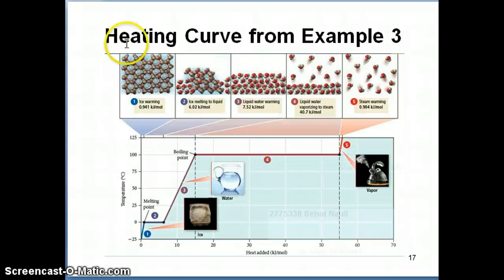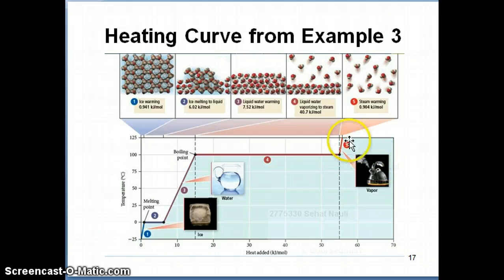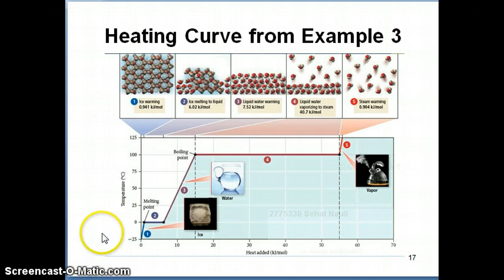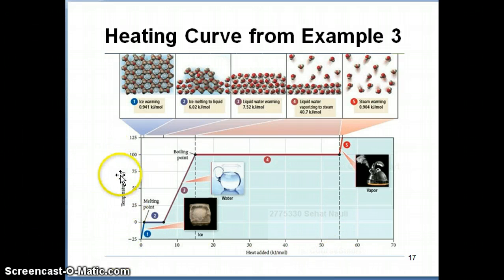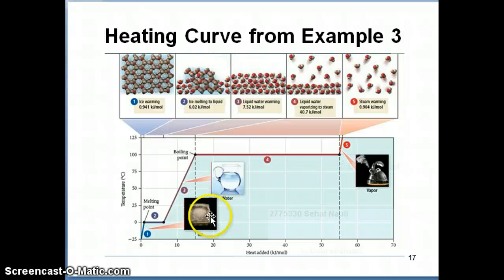The next topic is something referred to as a heating curve. This is a type of plot you can generate to illustrate how much energy is needed to convert a pure substance from its solid form to its liquid form to its gas form. This particular drawing shows the heating curve for water. The y-axis is temperature, and the x-axis is usually heat added — sometimes people use time — which corresponds to the amount of energy you have to add to make conversions between states.